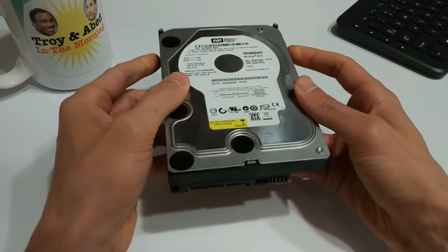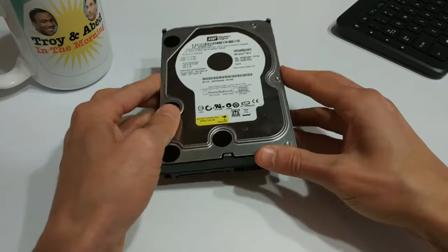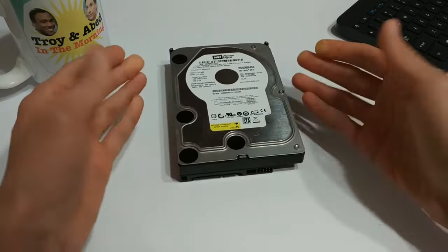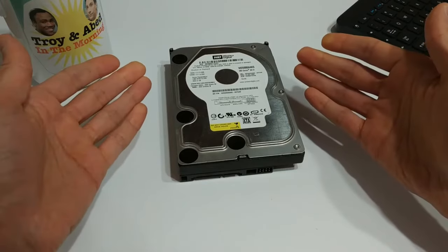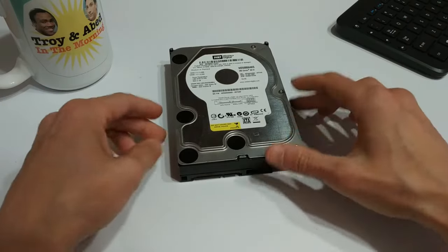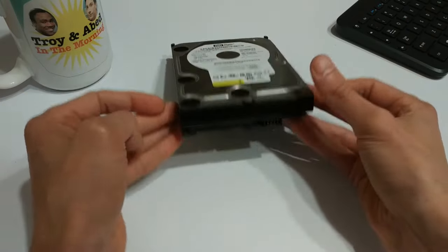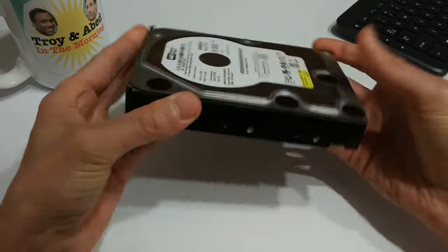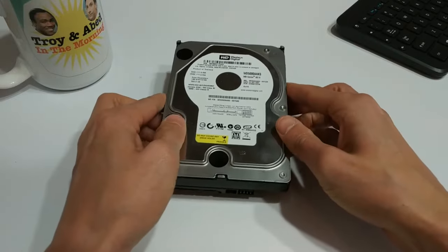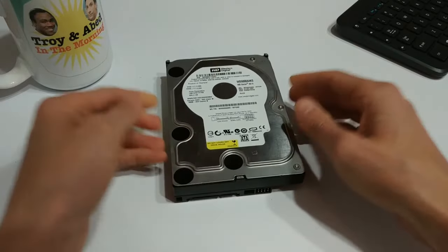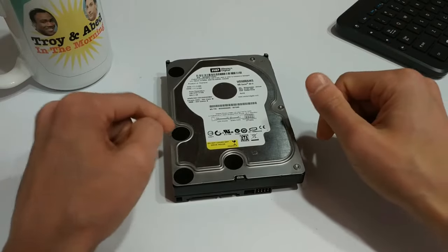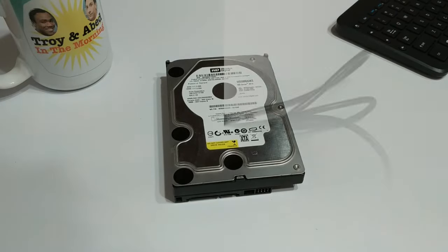And that makes things a lot easier, because we can find adapters that will essentially allow us to hook this up to our laptop. Now, the problem is that these big 3.5-inch mechanical hard drives need an external power source. They cannot be powered via USB. So we've got a couple solutions, and I've got one today that I'm going to show you.